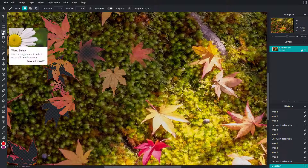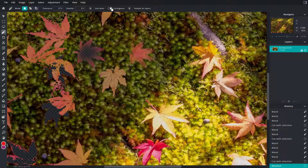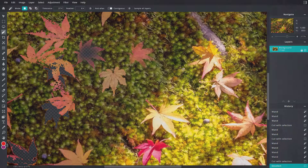There are other options as well — you can sample all layers, and there's also the Contiguous option. That is how you can work with the Wand Select tool inside of Pixlr E. I hope you learned something — as always, please like, comment, share, and subscribe.